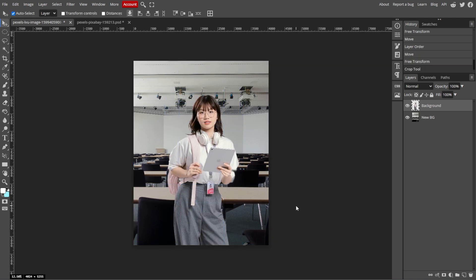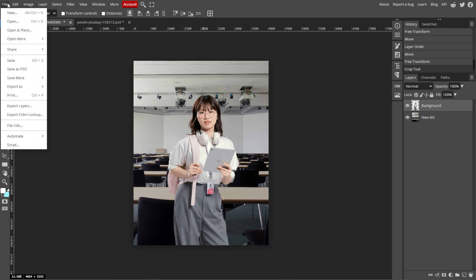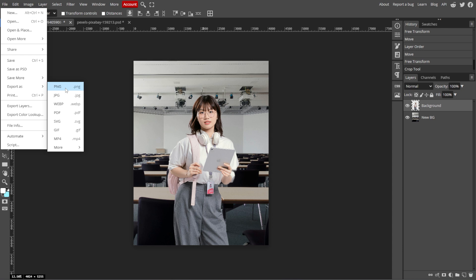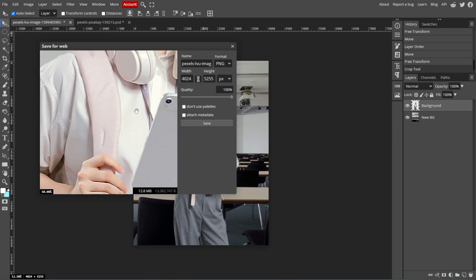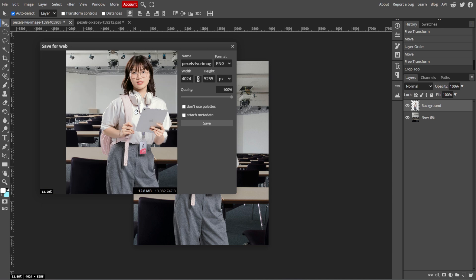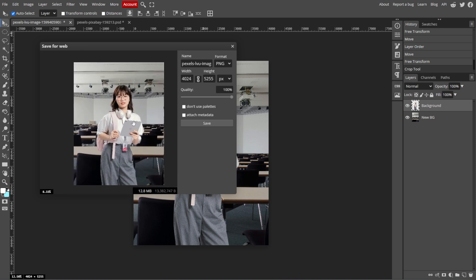Once you're satisfied with the result, go to File, then Export As, and choose your desired file format. For example, PNG if you want transparency, or JPEG if you don't. Click Save to download the final image with the replaced background.